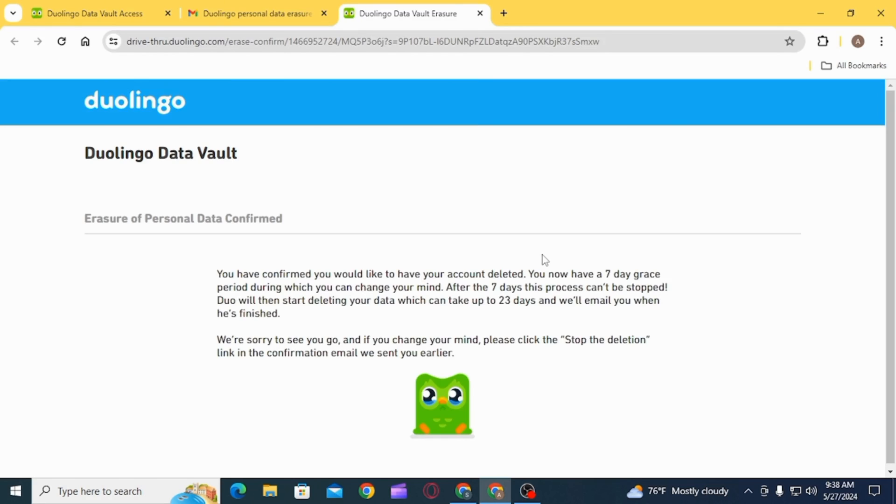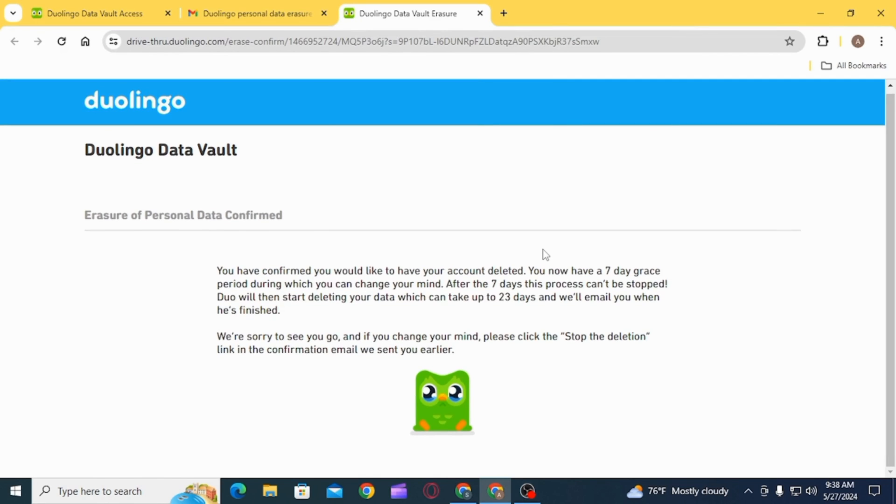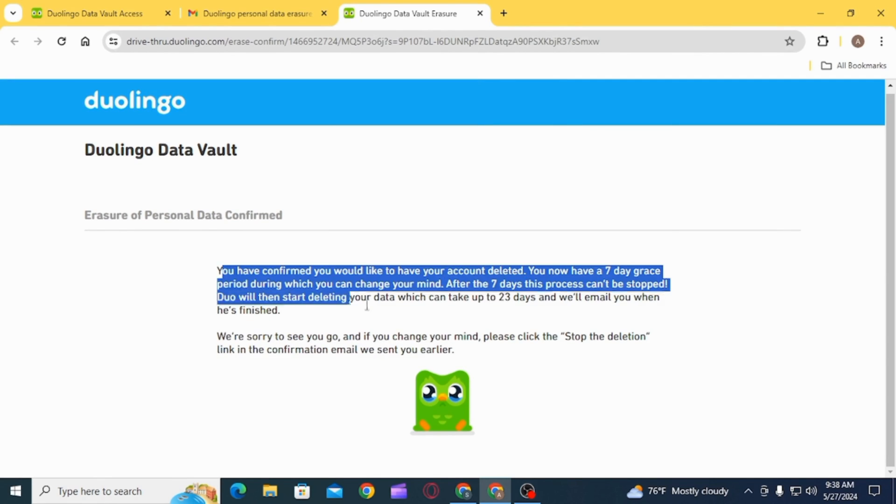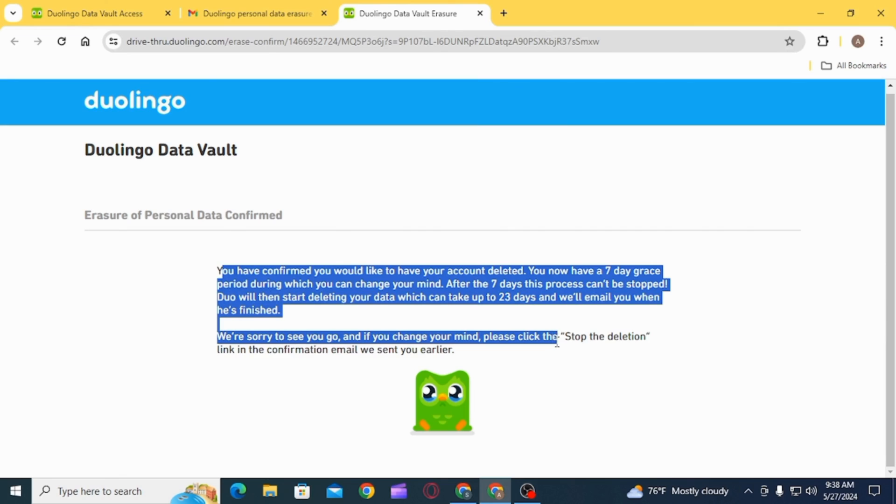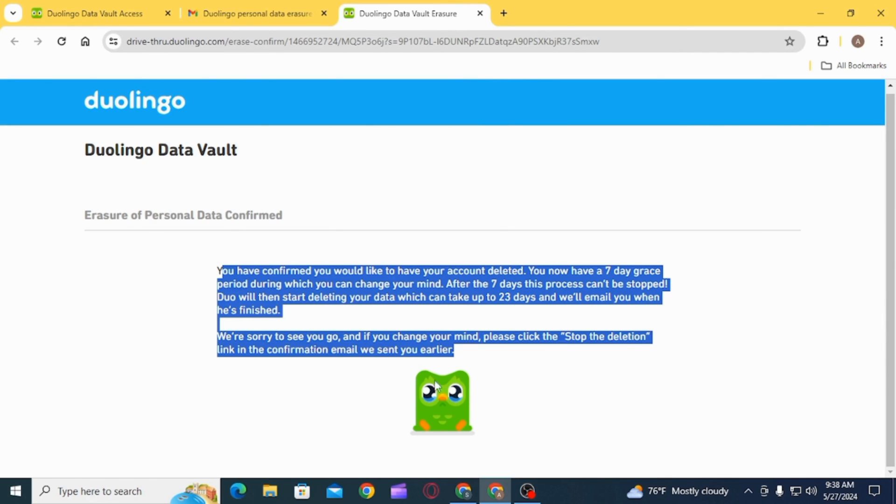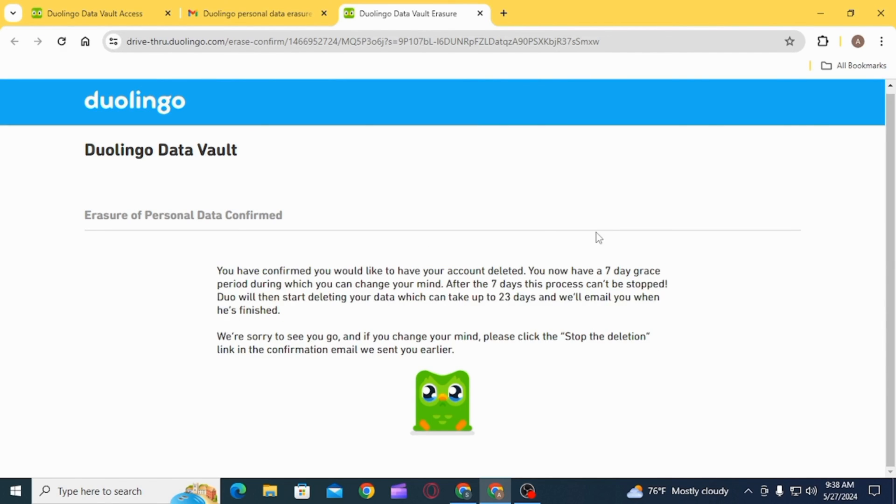it says you have confirmed you would like to delete your account. Now, you have 7 days grace period during which if you change your mind, you can click on the Stop the Deletion link. If you do not click on that link, after 23 days,